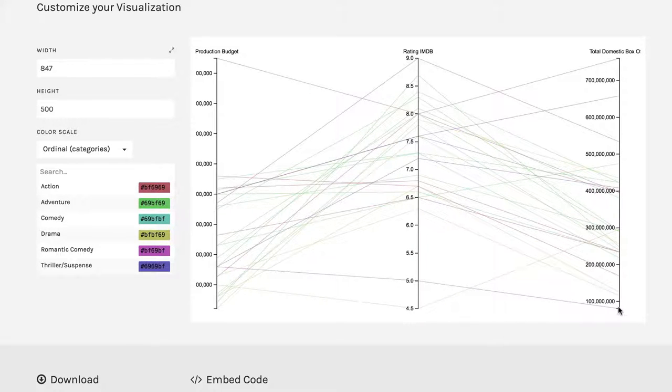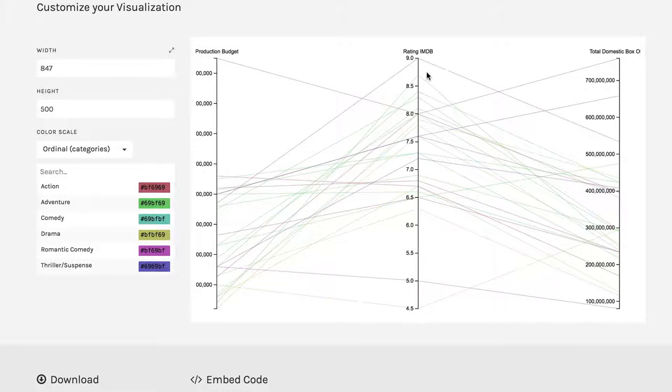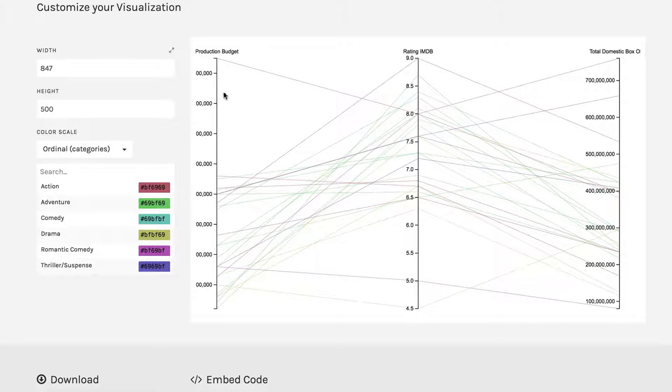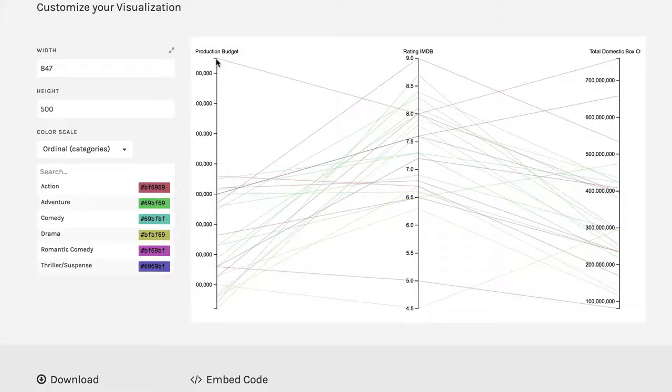But you can see that for instance, the ones that are really high on IMDB did not necessarily have the highest production budget, most of them were down here. This is Avatar up here, which kind of blew more money than everything else, although it earned a lot of money back.